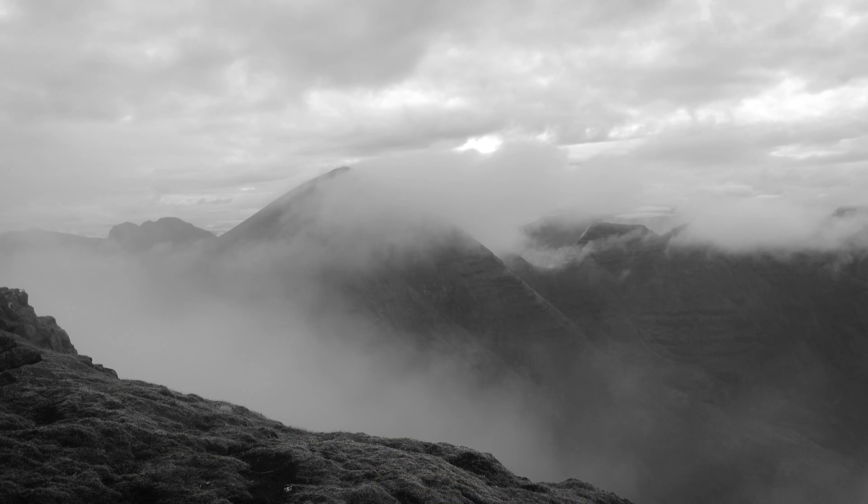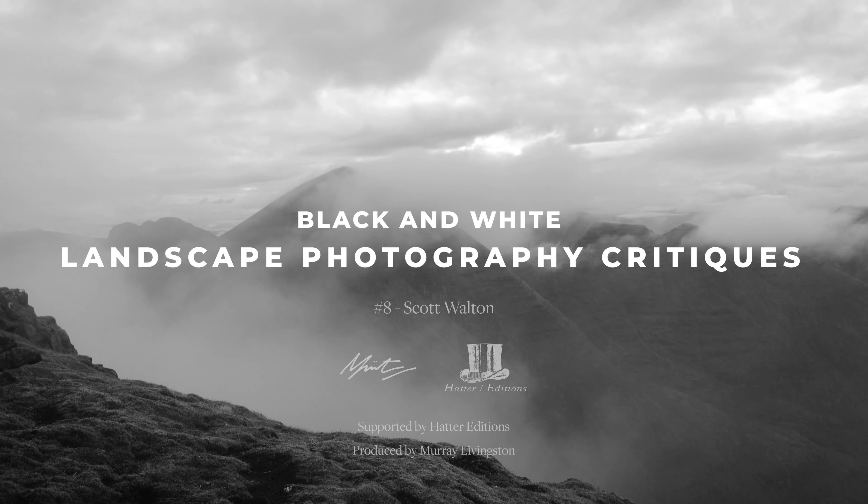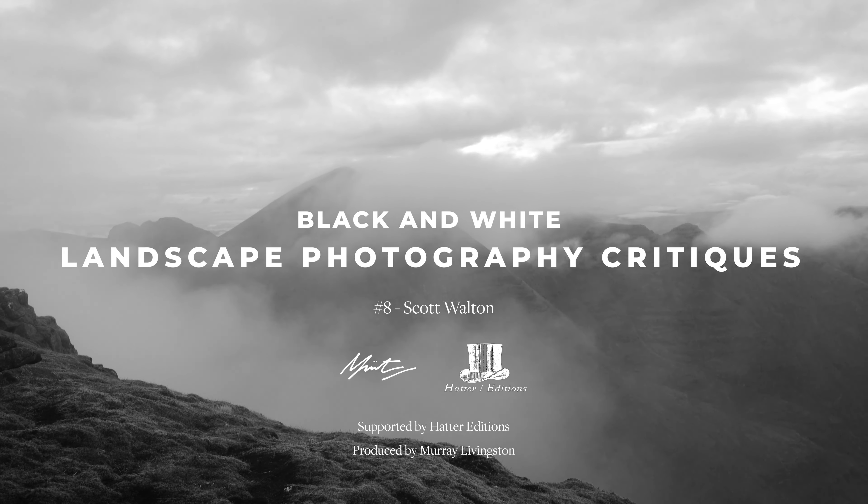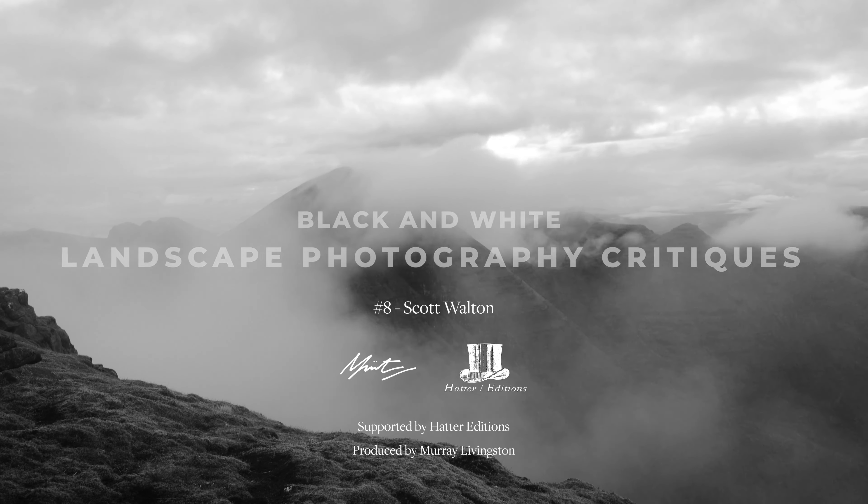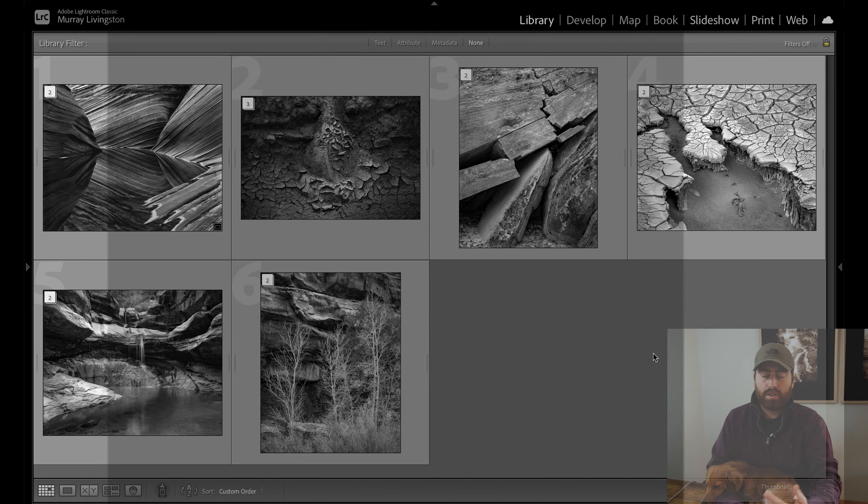I've got this little one with me today so she's going to join in on the critique. But first, just a little housekeeping. This series was supported by Hatter Editions, a fine art print studio here in the UK. They've offered to supply one of the participants with a fine art print. So I'm going to reach out to Dale Sutherland Roberts, congrats, and he can organize with Hatter Editions for his free print. Right, with that out of the way, let's go ahead and jump right in.